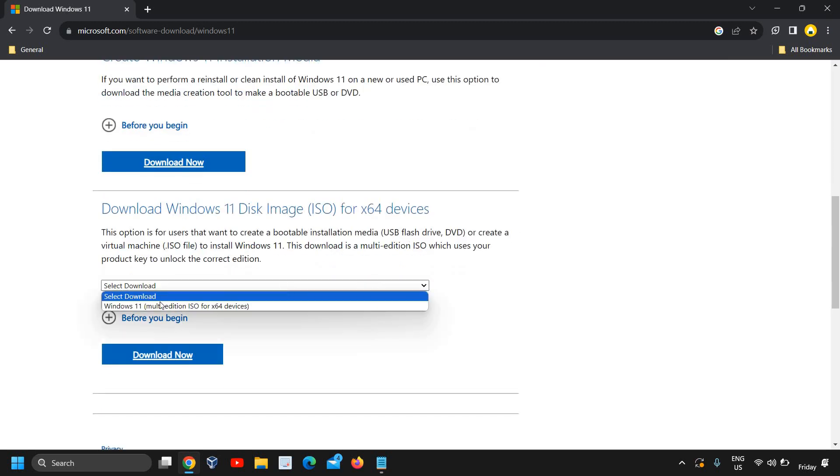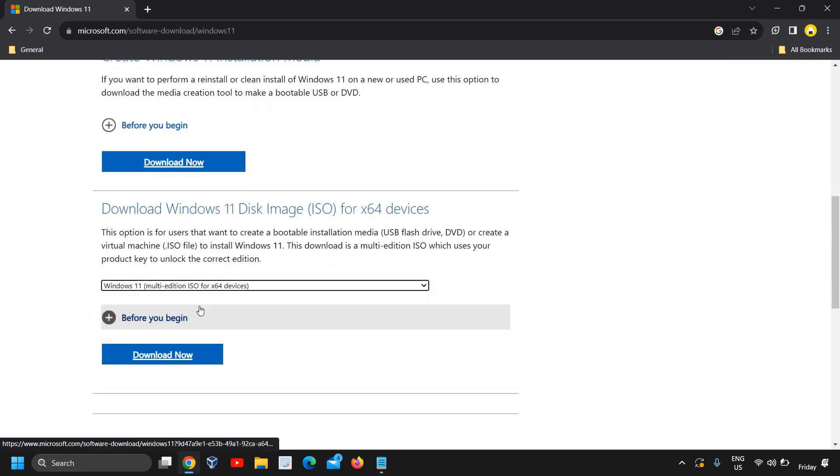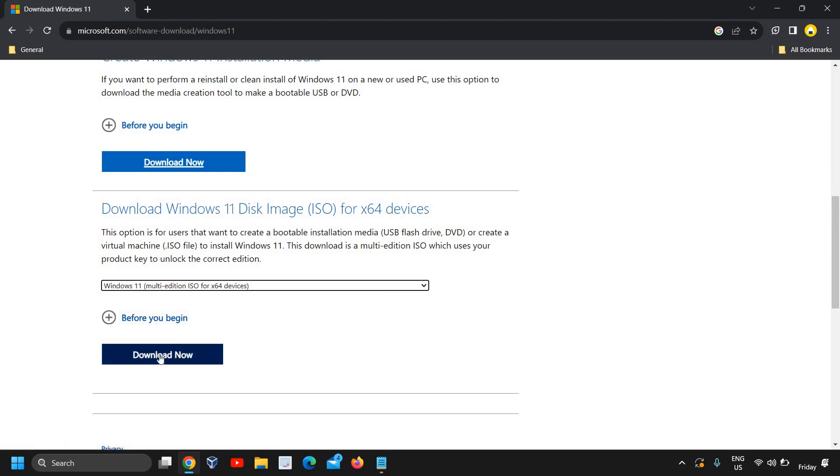Now here we can select it and then we can start download. The overall space it will take is around 5 GB, and once it is downloaded